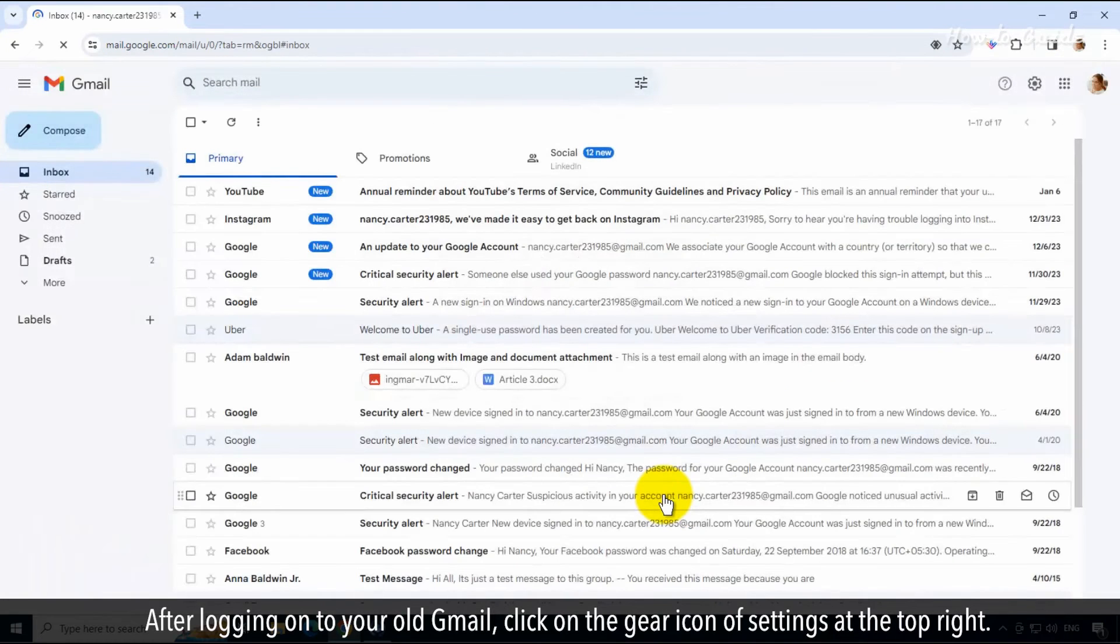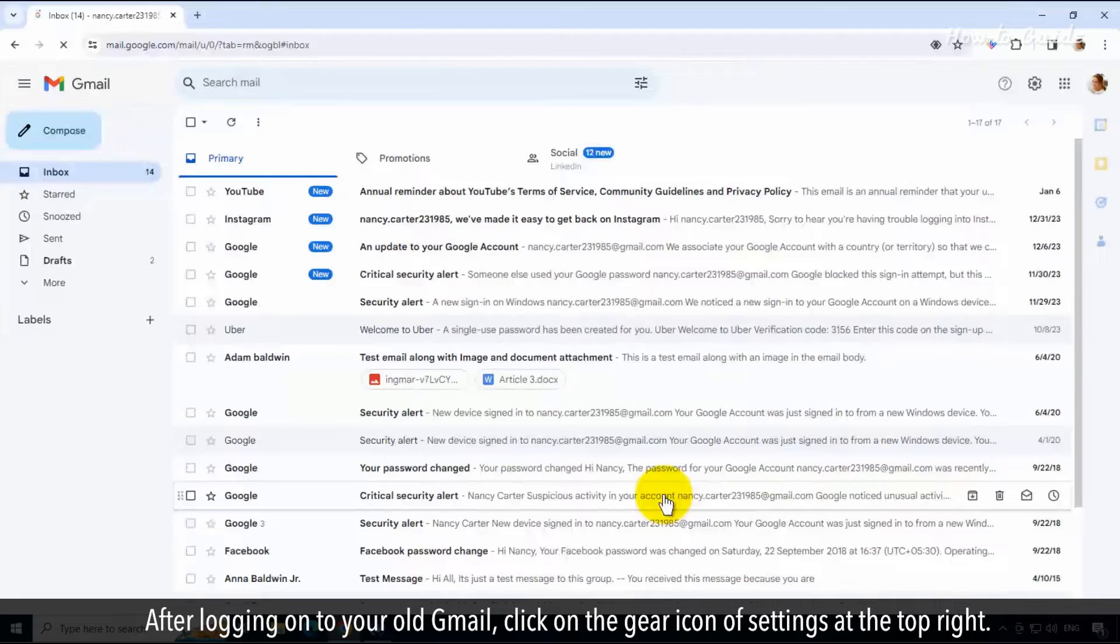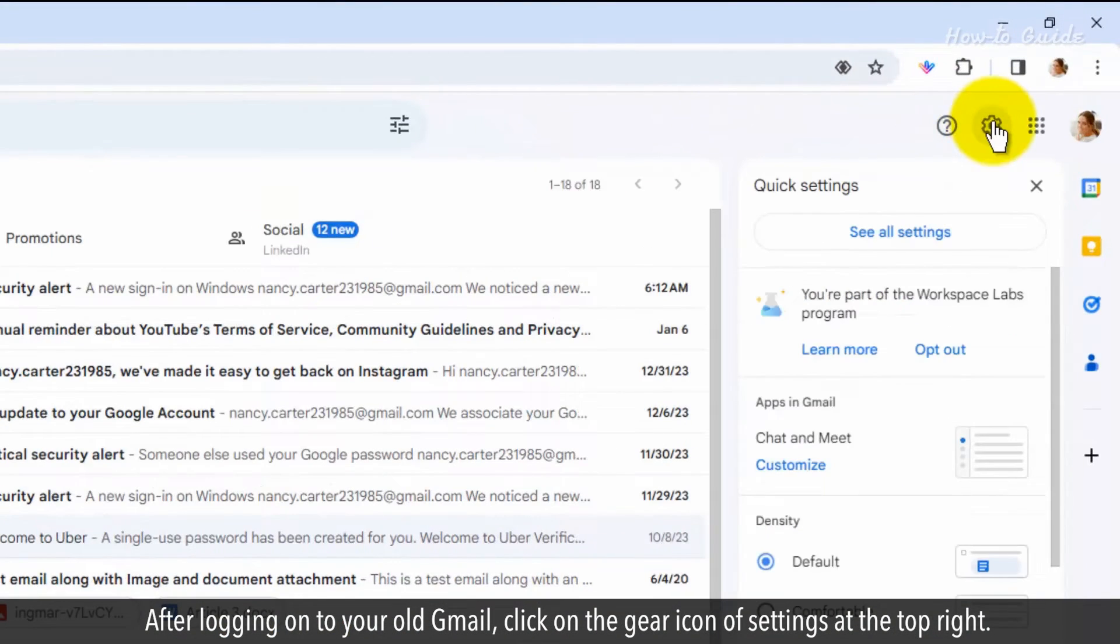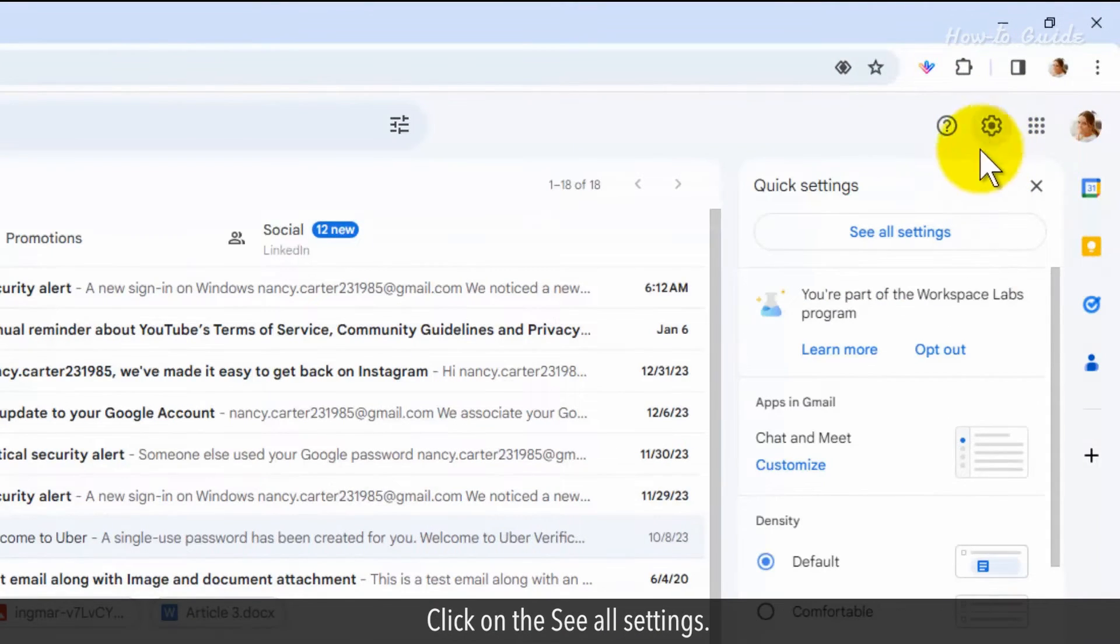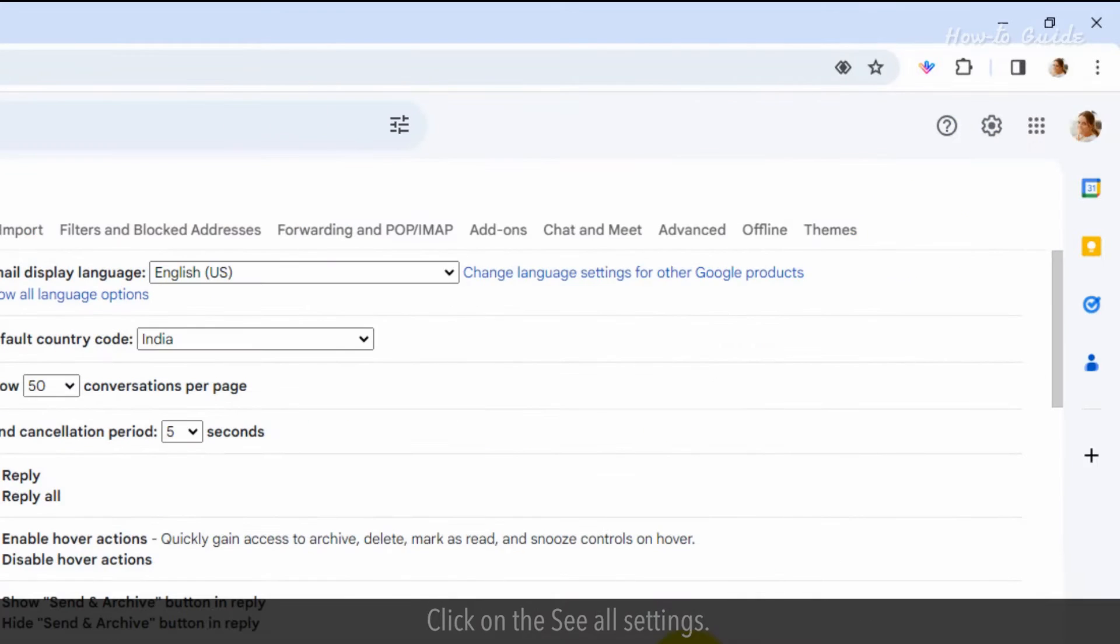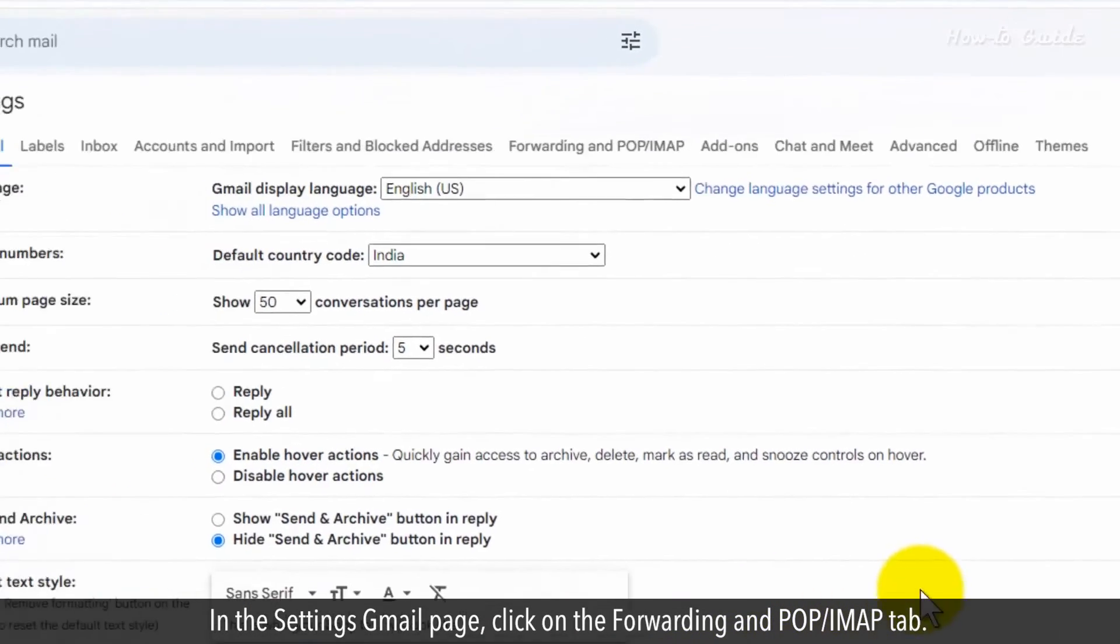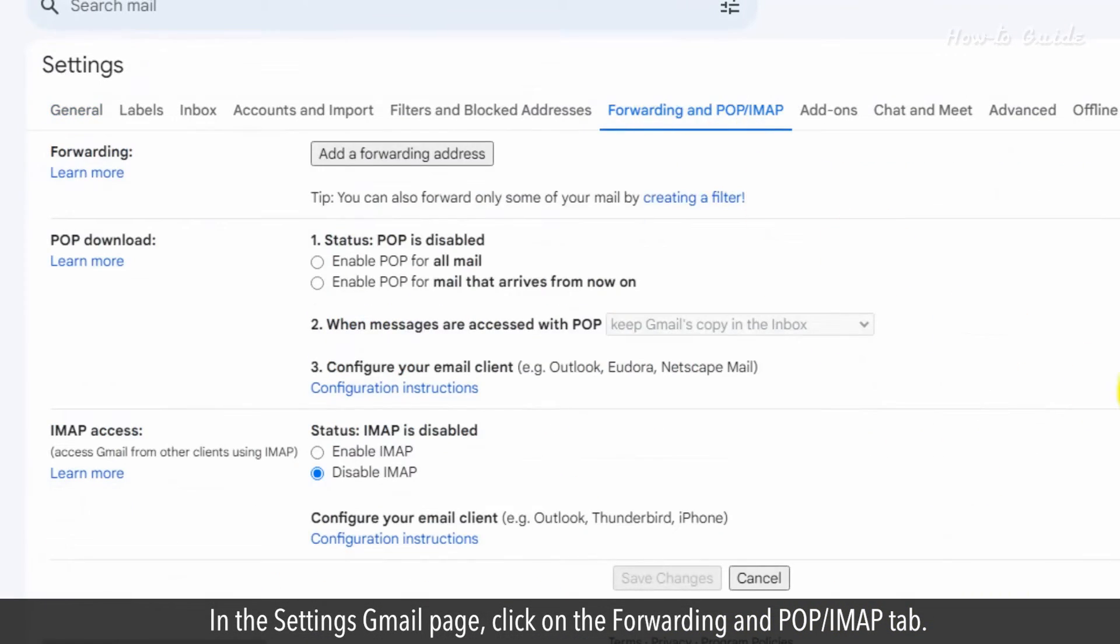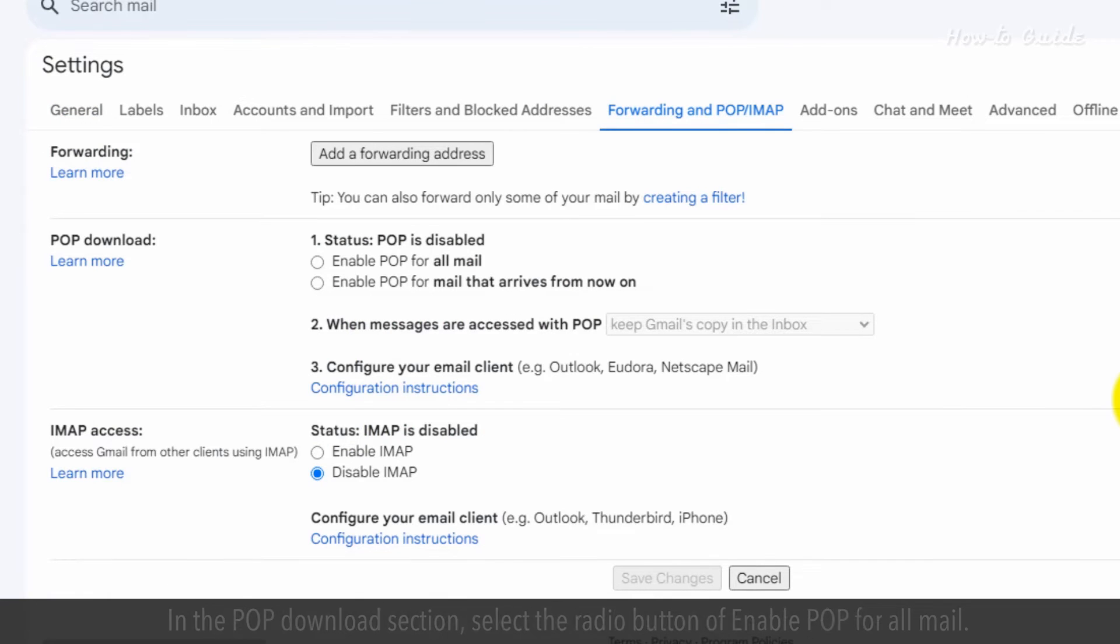After logging on to your old Gmail, click on the gear icon of settings at the top right. Click on the see all settings. In the settings Gmail page, click on the forwarding and POP and IMAP tab.